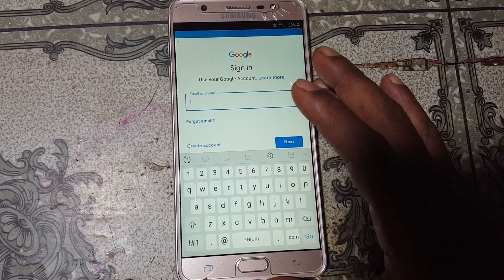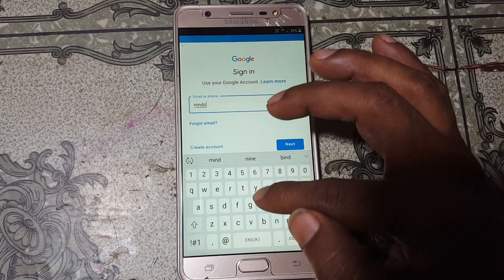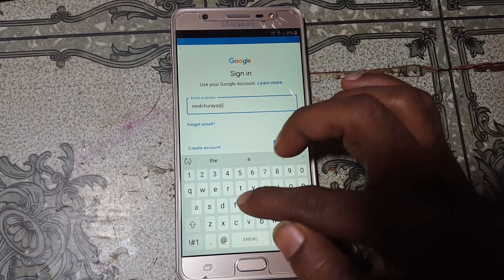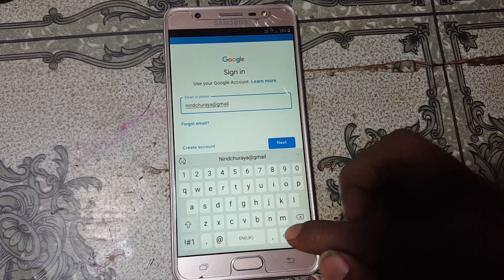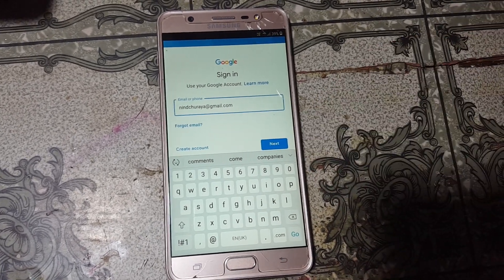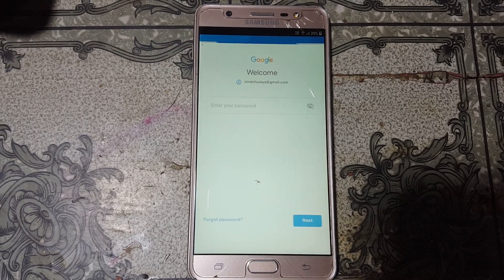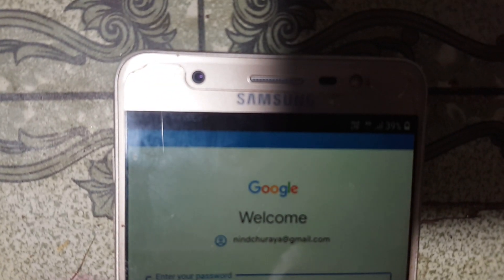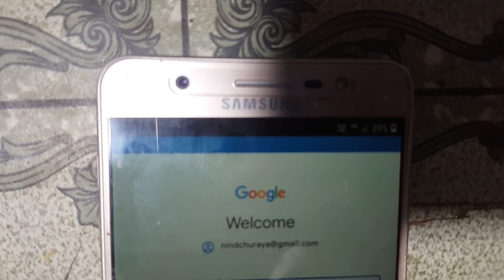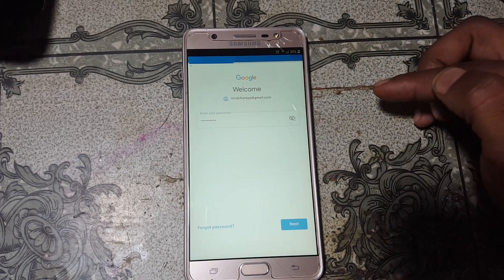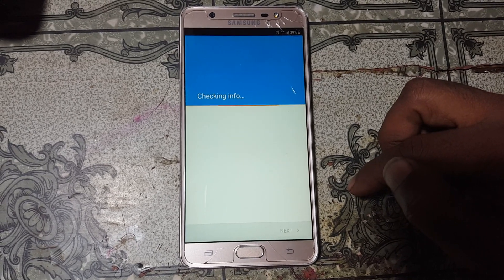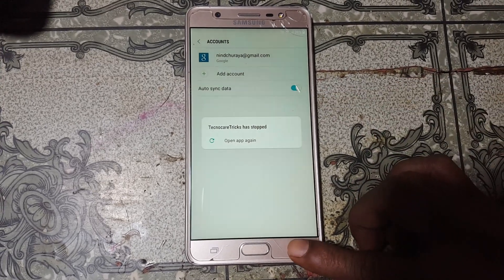Just wait because it will take some time. Now tap here and type your own email ID. Click Next and give your password here. Click Next, then I Agree. Now go back to Settings.